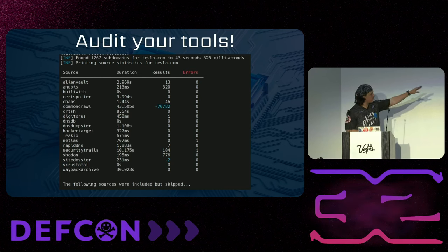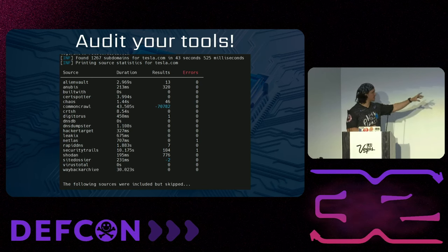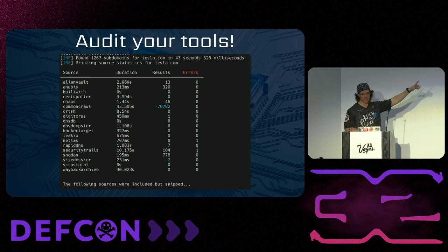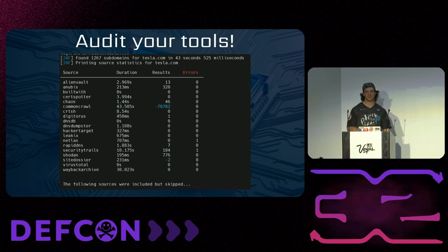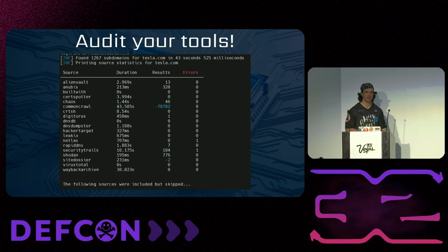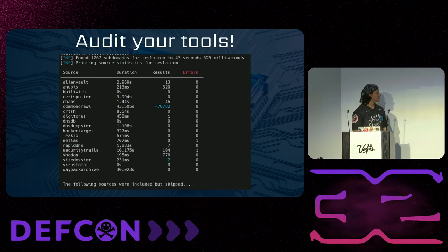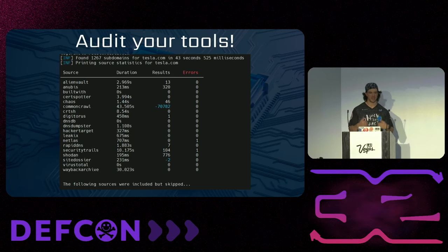For example, here's Subfinder. If you run it with the dash-stats flag, you get output showing statistics of your run. I ran it against Tesla.com with dash-all, meaning use all sources possible. It took 43 seconds — Common Crawl took 43.5 seconds and returned negative 70,782 results, which makes no sense. Security Trails took 10 seconds, Wayback Archive 30 seconds, and also gave me nothing. If I cut out Common Crawl and Wayback Archive, I'd lose no results and run in about a quarter of the time.